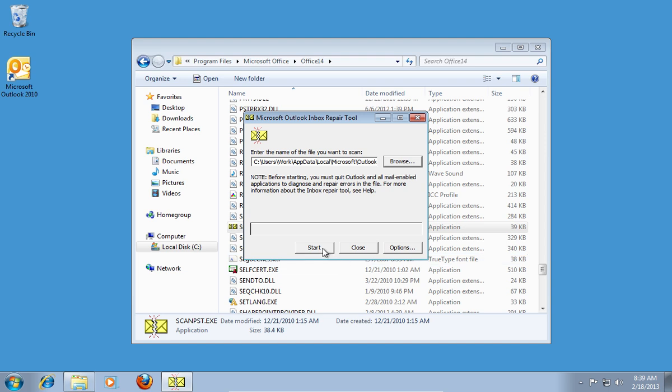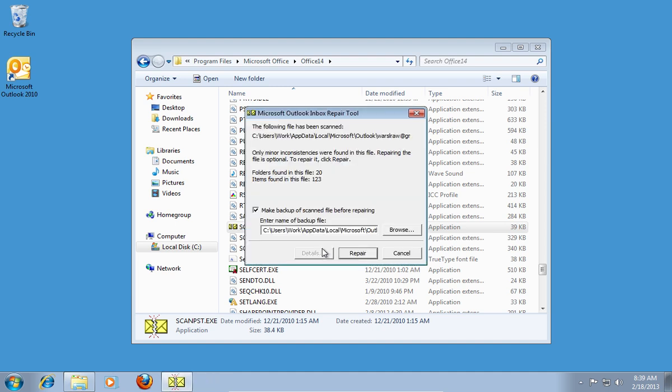Press the Start button to begin the scan process. In a few moments, you will see the report of the scan.